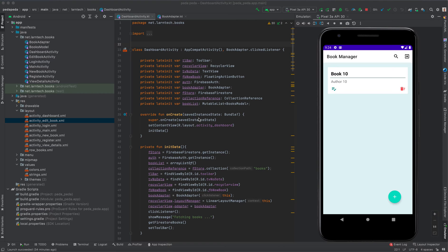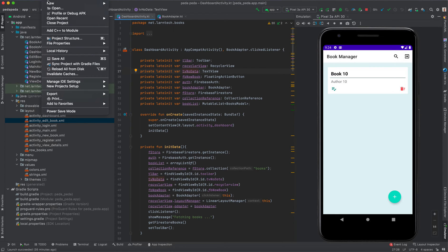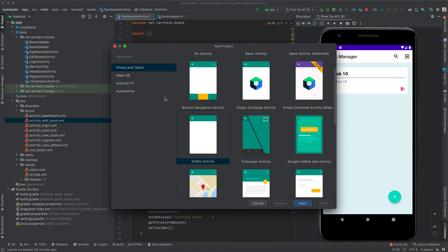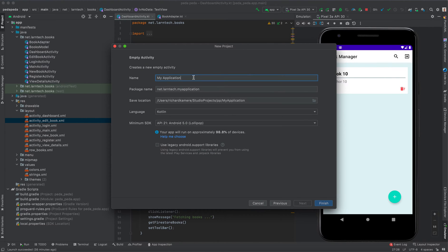Remember, if you want to learn in depth about Android programming, look at the link in the description for my full course at a discounted price. To create a new application, go to File, then New Project. Select Phone and Tablet with an Empty Activity, click Next, give your application a name — in this case Book Manager — with package name net.lantech.bookmanager, select Kotlin, minimum SDK API 21, and click Finish.